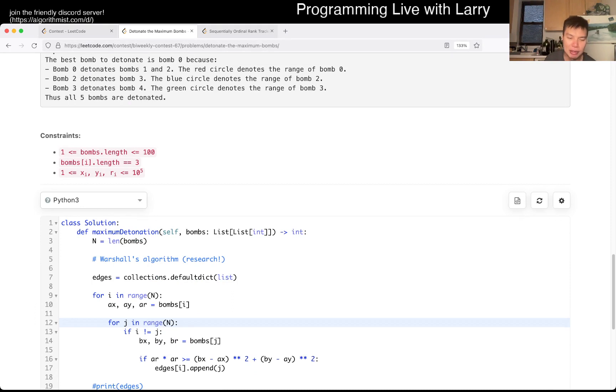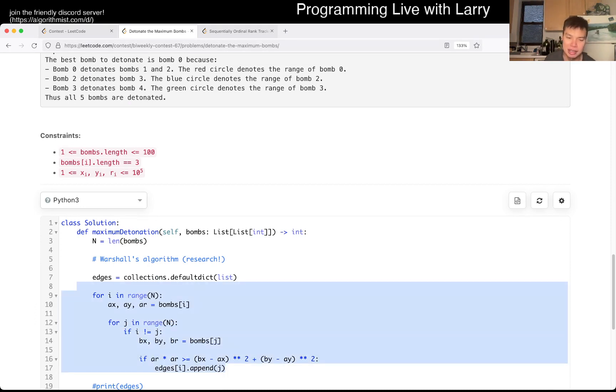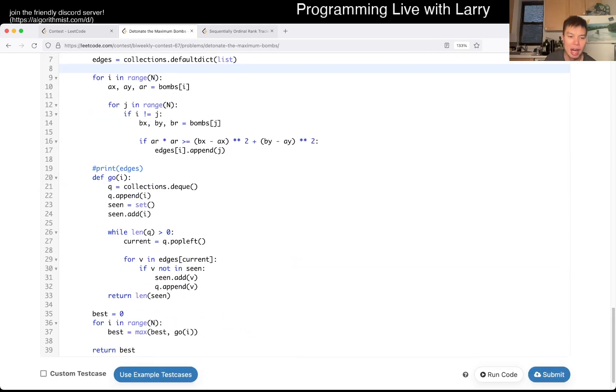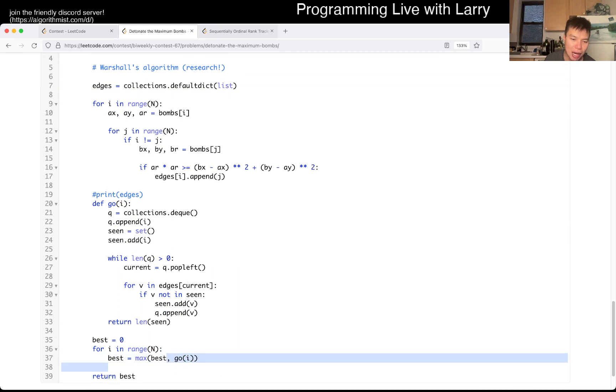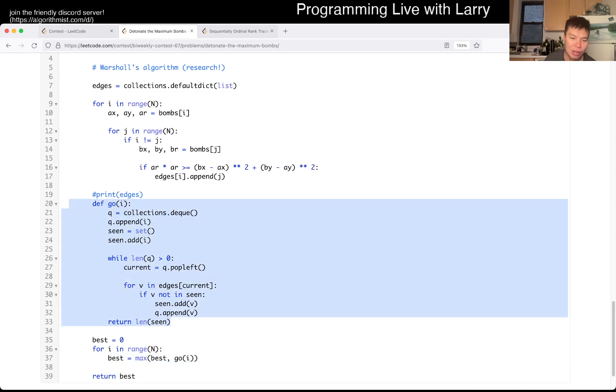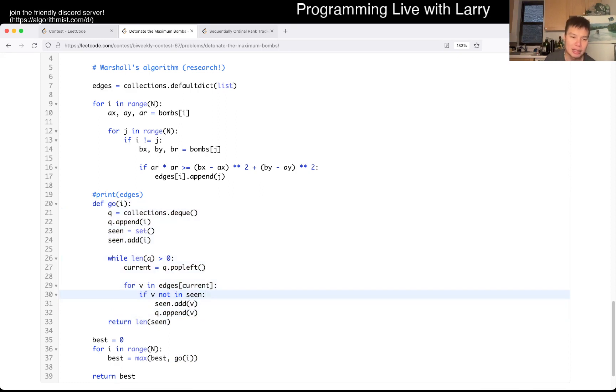So definitely check that out. But basically, I just go... And remember that in this case, it's asymmetric, right? Meaning that if bomb I can detonate bomb J, the reverse is not true. Because the ranges are different. As a result, you have this O of E graph, which is where E could be V-square. And then I just did a brute force thing of, okay, for each one, let's say we detonate this bomb, how many things can we get. And for that, we do a breadth-first search.